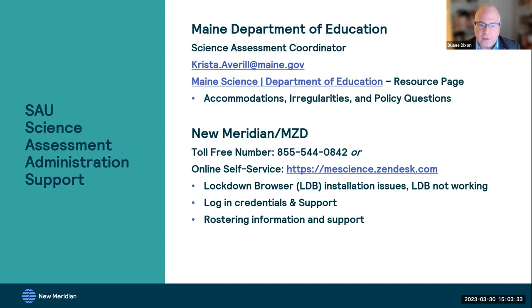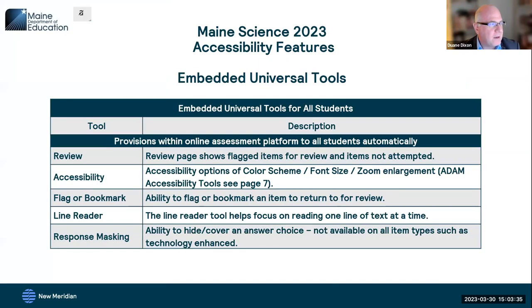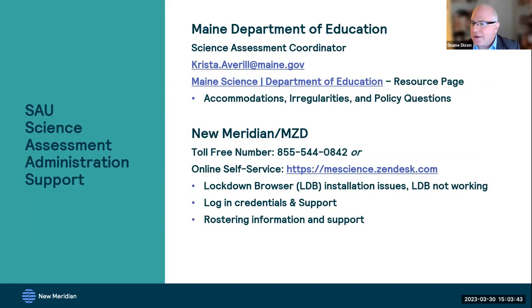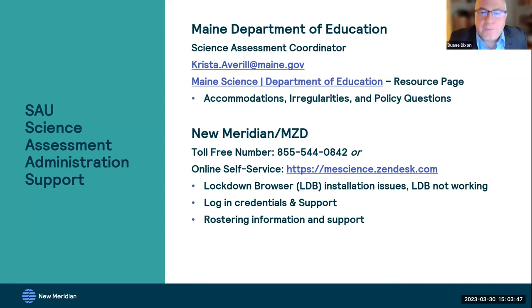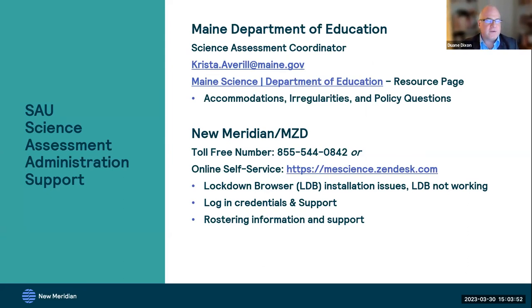Here we have a basic overview of accessibility features that we'll be going through in a moment. Krista, I'll hand it over to you to give us a rundown from the DOE perspective.